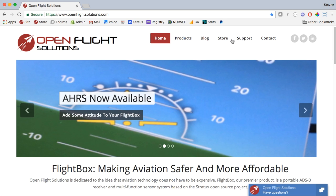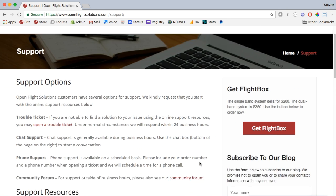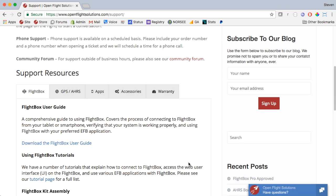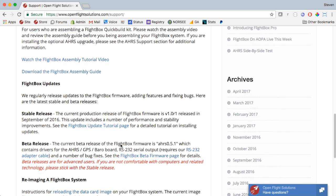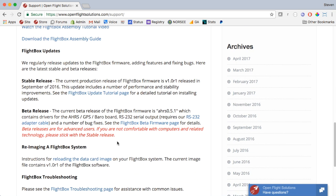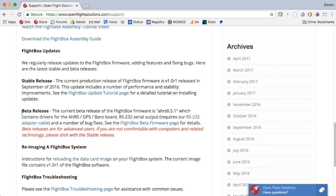Go to support and under support you'll see that there are a number of support resources. Scroll down until you find the FlightBox updates section and in there is a beta release. We're going to go to the FlightBox beta firmware page to actually do the download.